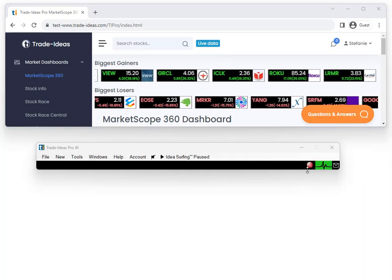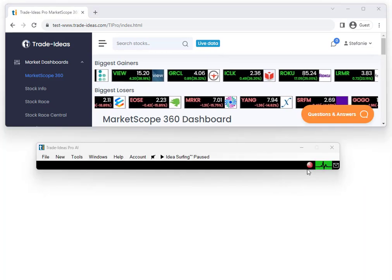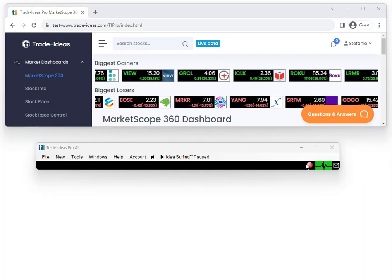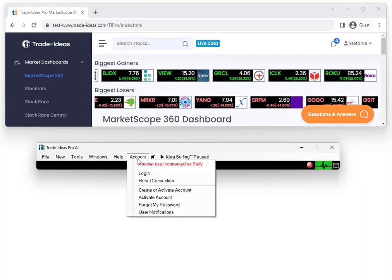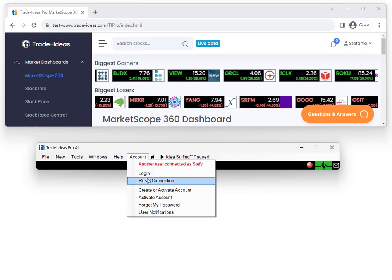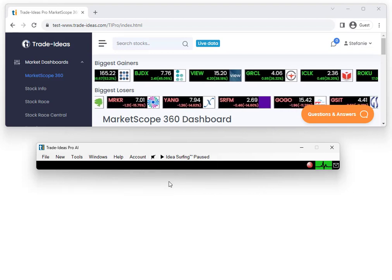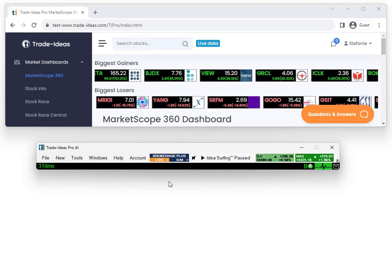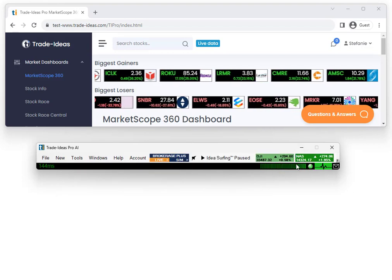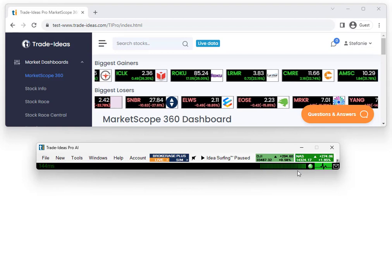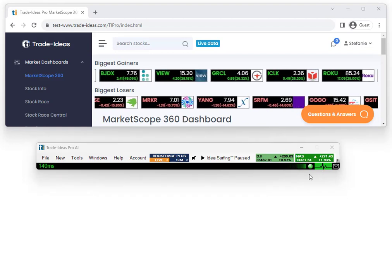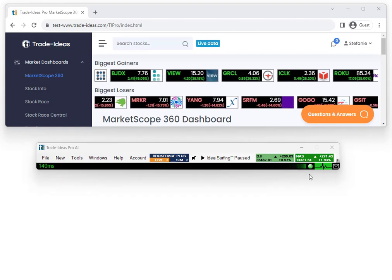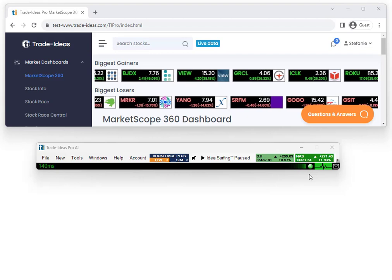If you are using our Windows software at the same time, you will see that you will be logged out. You can see that you're logged out on the red status bar. To log back into this instance, all you need to do is go to the Accounts tab and select Reset Connection. This will immediately turn the status bar green and you have live data in your Windows application again.